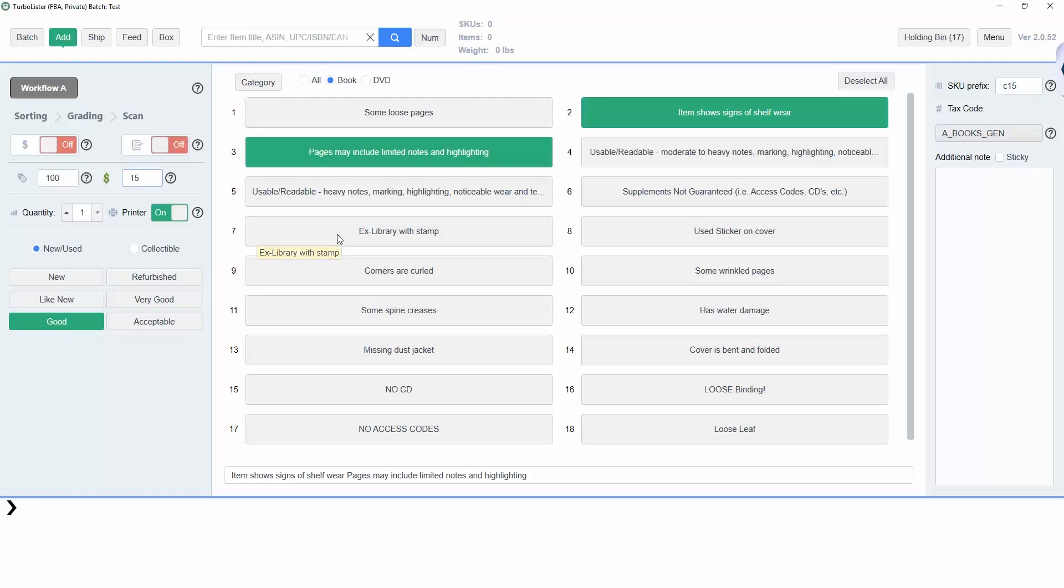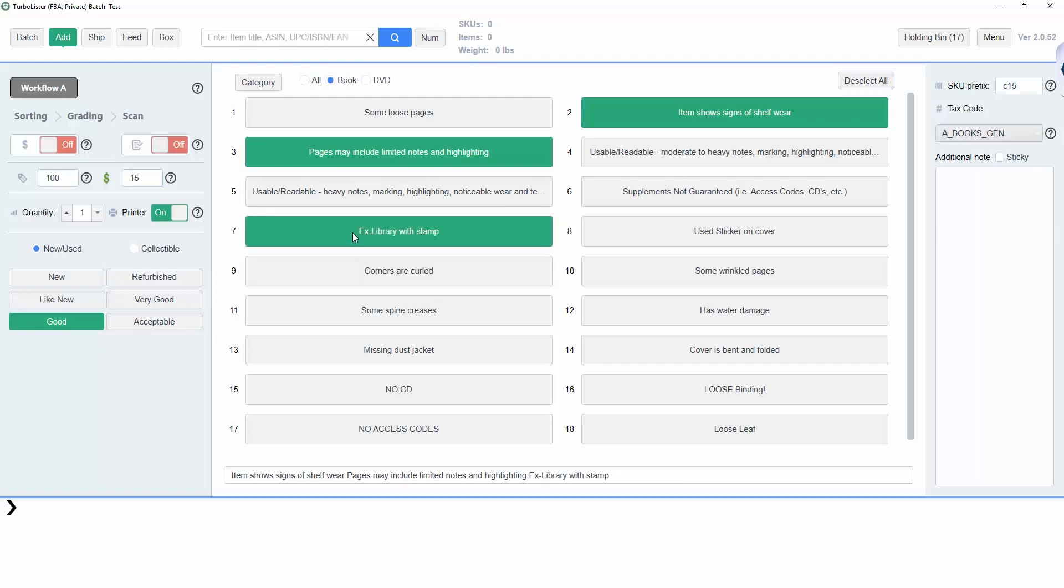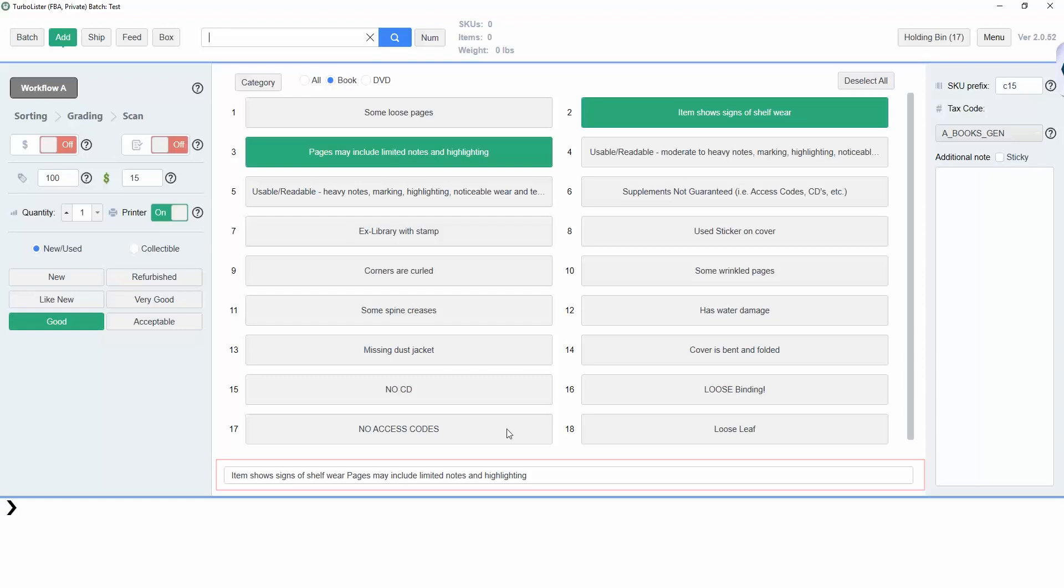You can add or remove condition notes by clicking them or by typing them into this bar at the bottom of the screen.